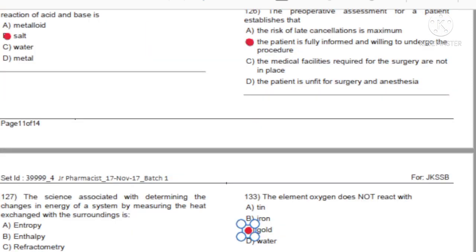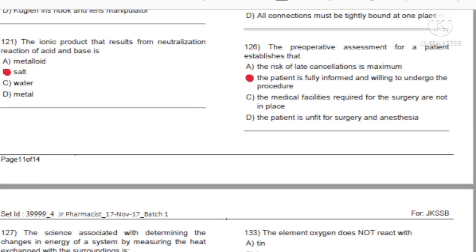Question 126: The preoperative assessment for a patient establishes that: A) The risk of late cancellation is maximum. B) The patient is fully informed and willing to undergo the procedure. C) The medical facilities required for the surgery are not in place. D) The patient is unfit for surgery and anesthesia. Answer: B, the patient is fully informed and willing to undergo the procedure.